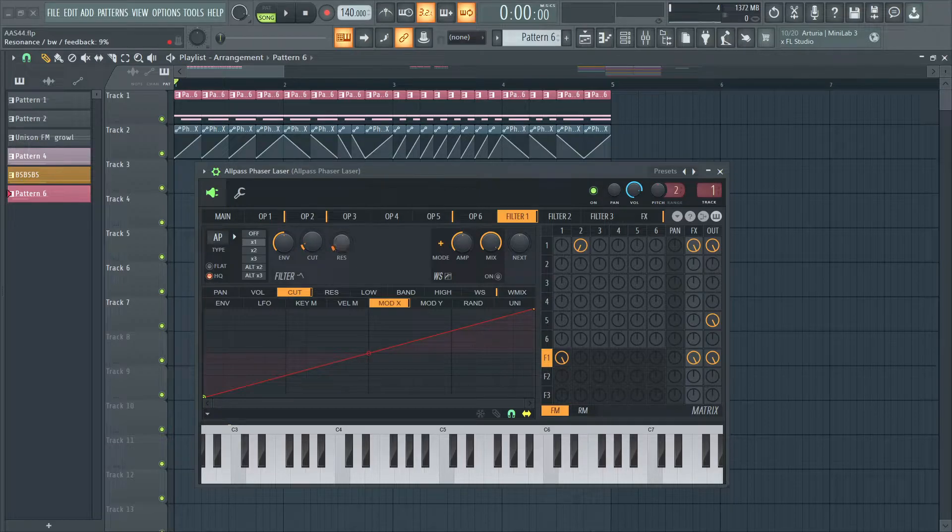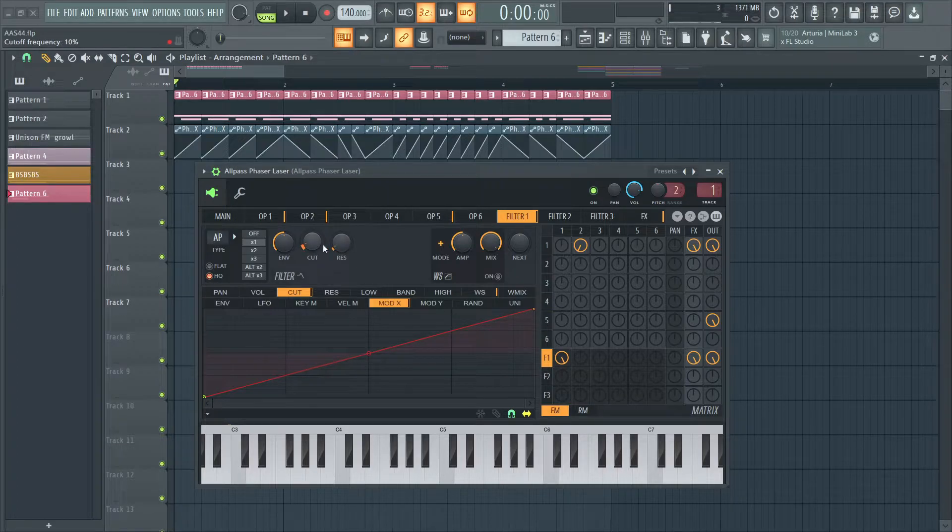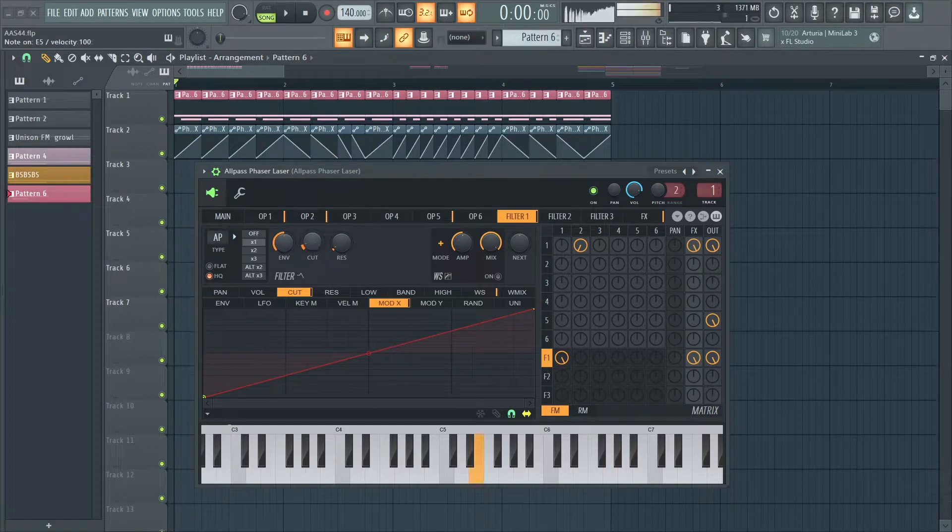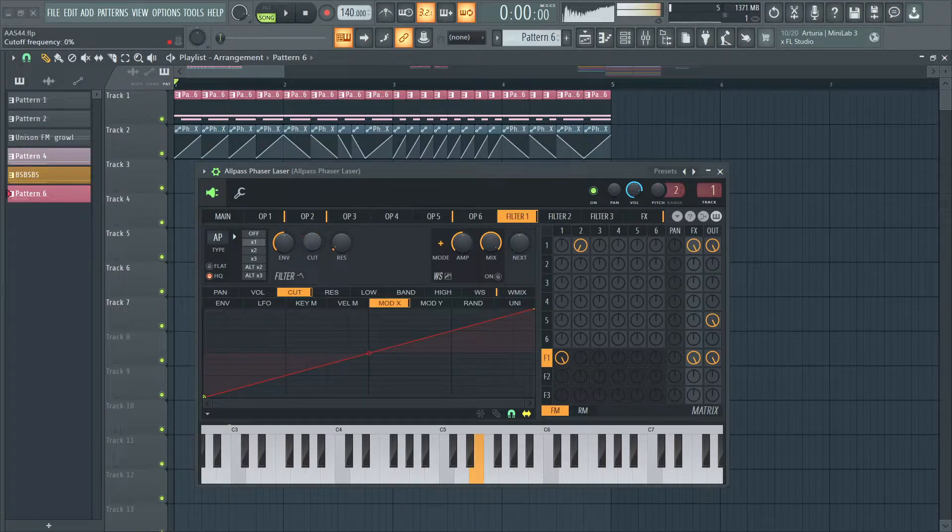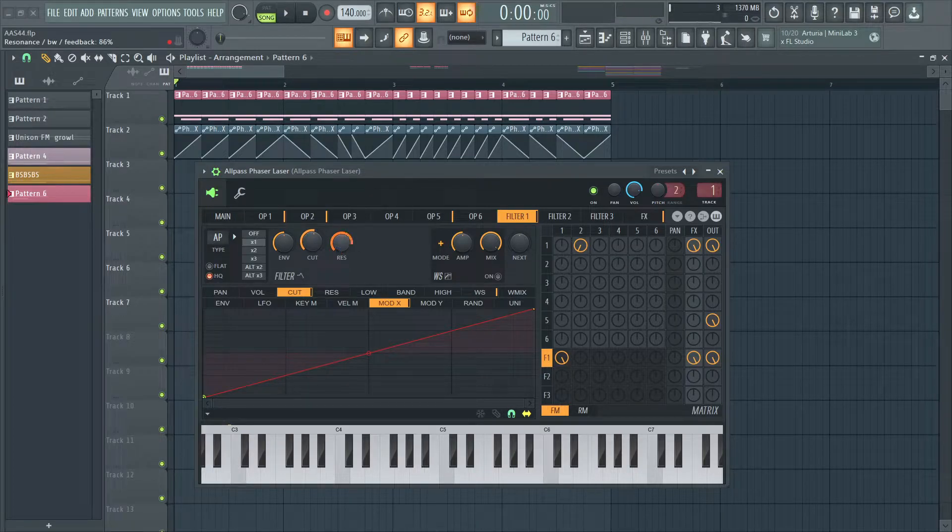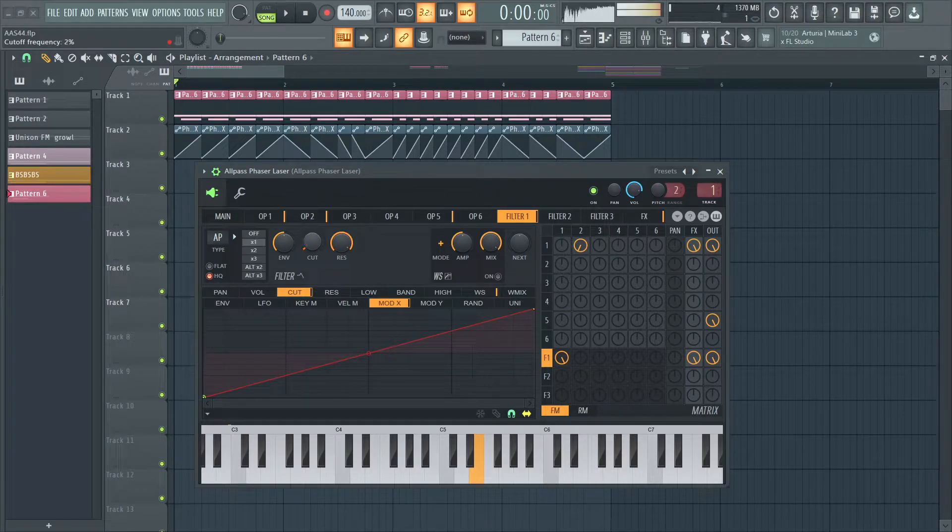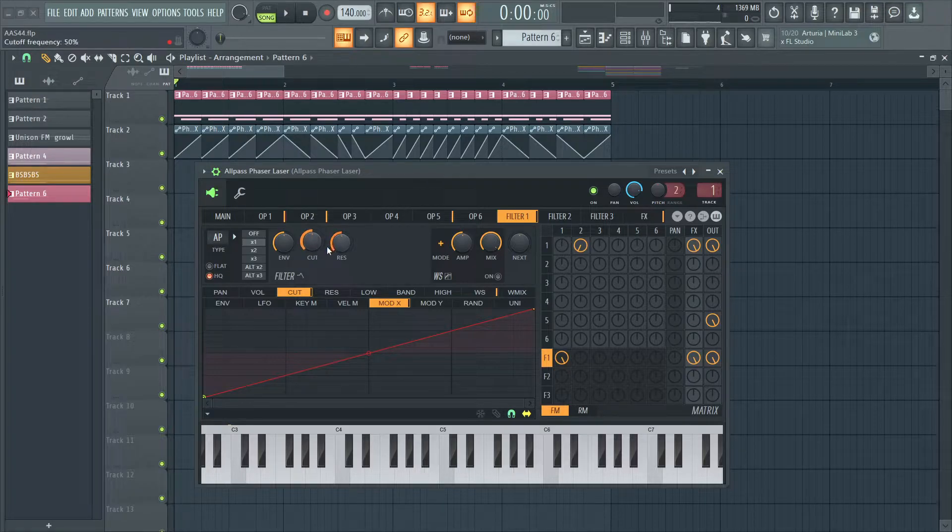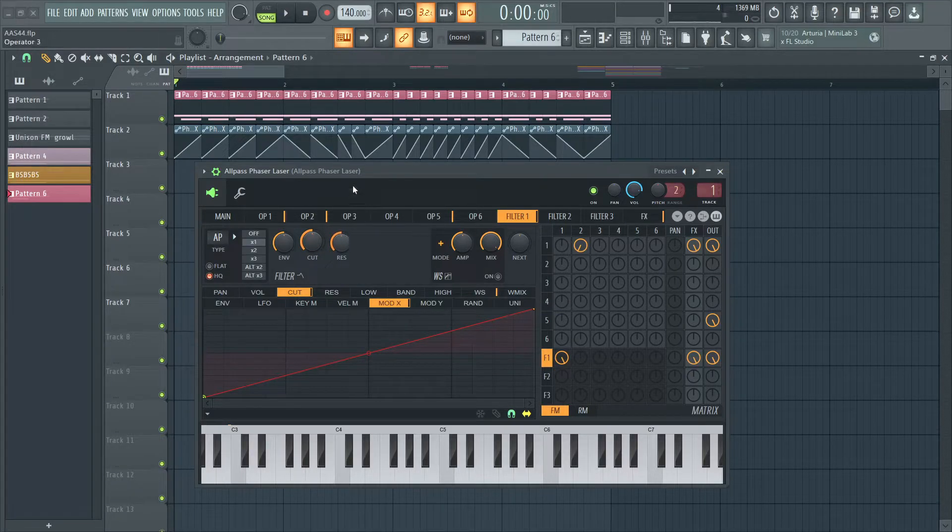If you take the resonance down, you'll get some more heavier movement. And if you maximize it, it won't be too obvious.